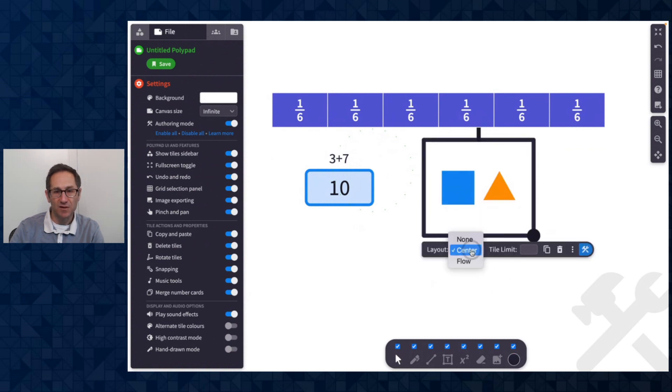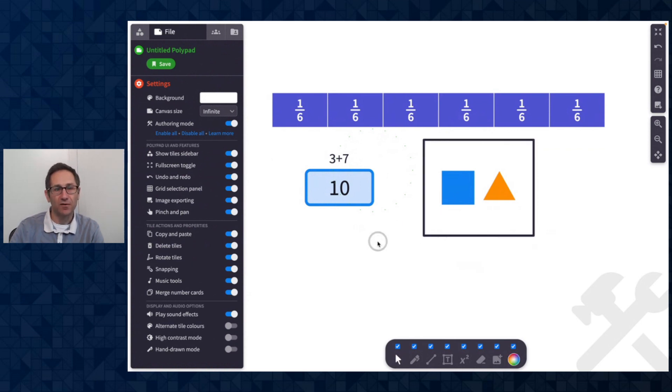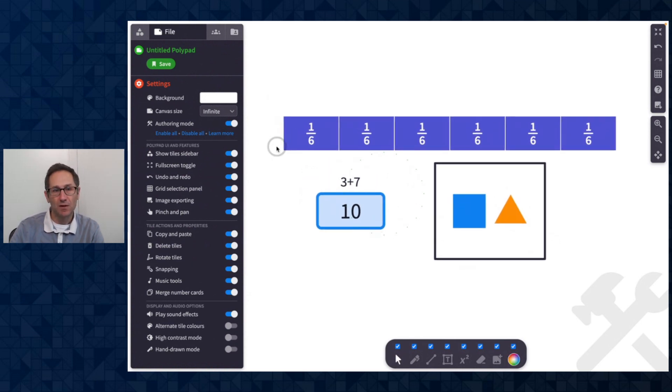I can set some options about the drop zone as I like, how I want the layout to be, whether it's a flow or center. Again, there'll be another video about the drop zone tile, but those are available in authoring mode.